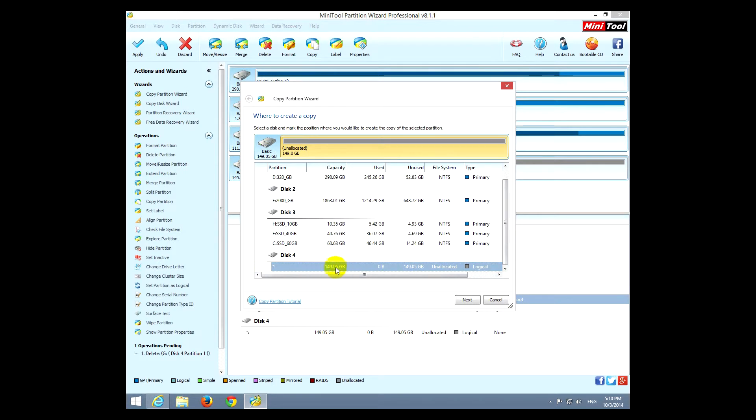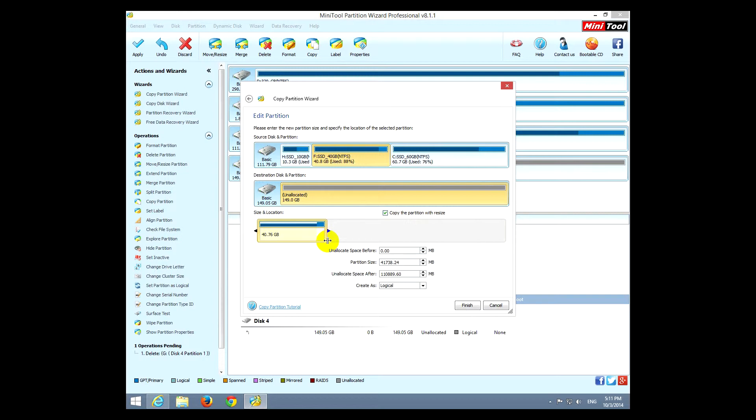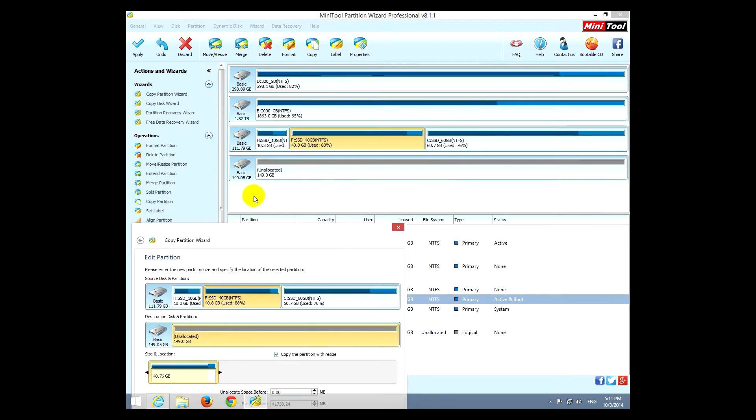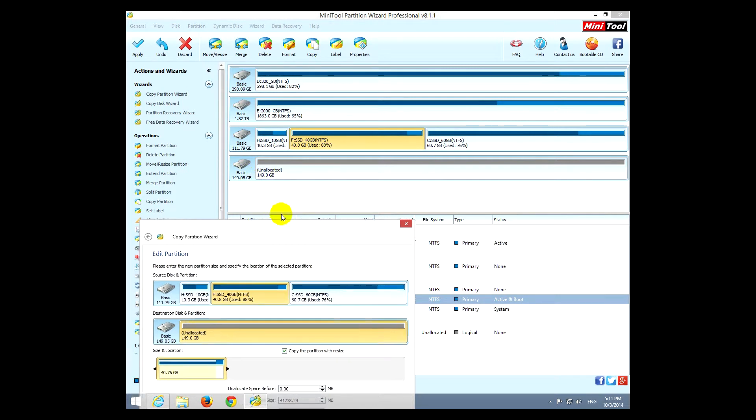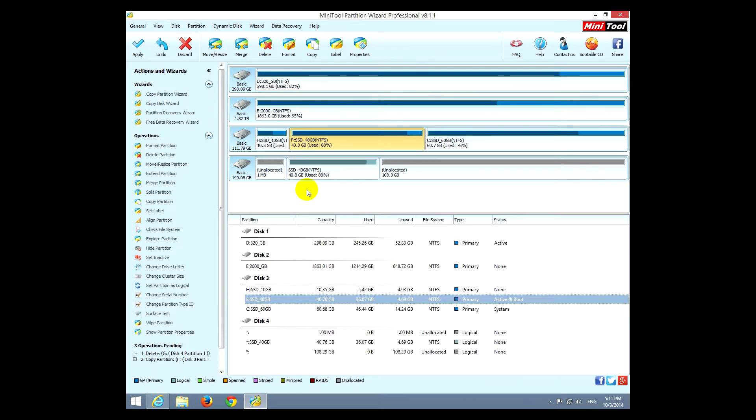I want to create it on that 160 gigabyte drive which is this one down here. Next. Okay. And this is how it will look. So this is the 160 gigabyte drive, and from that only 14 will be used because the source partition, this one, it's only 40 gigabytes and this one is 160 almost.